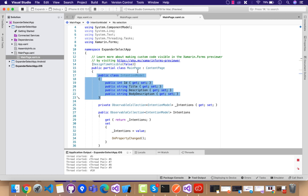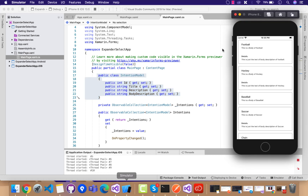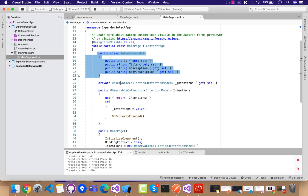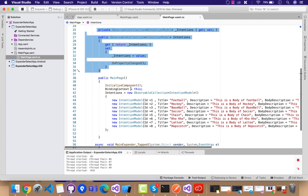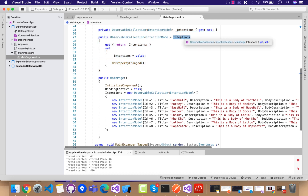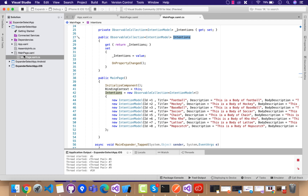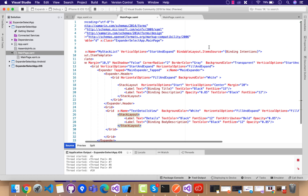You can see over here we have ID, title, description, and body description — so we have a single object. Out of this object we are going to create a collection of objects, and then we are going to pass them to our main page.